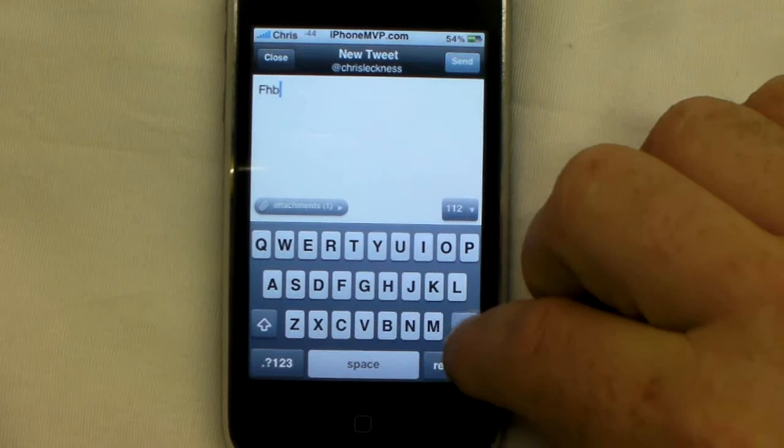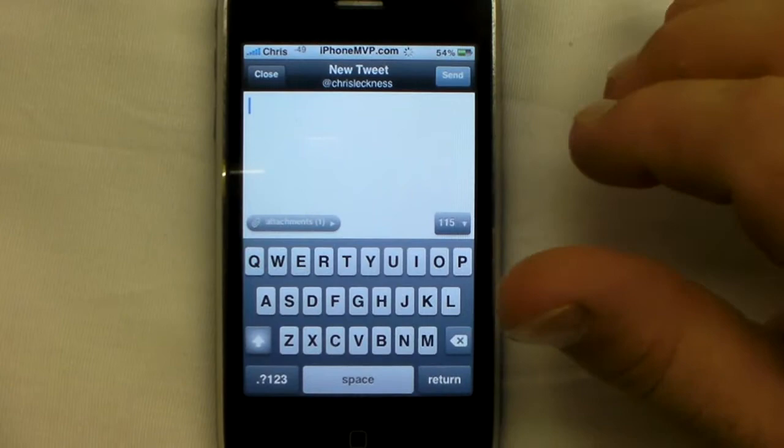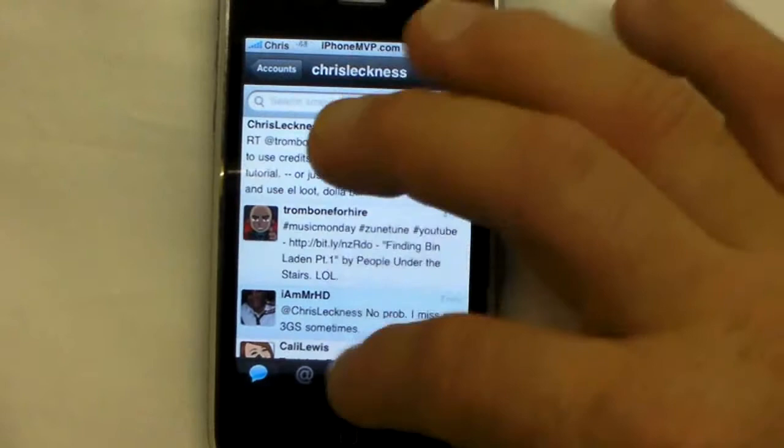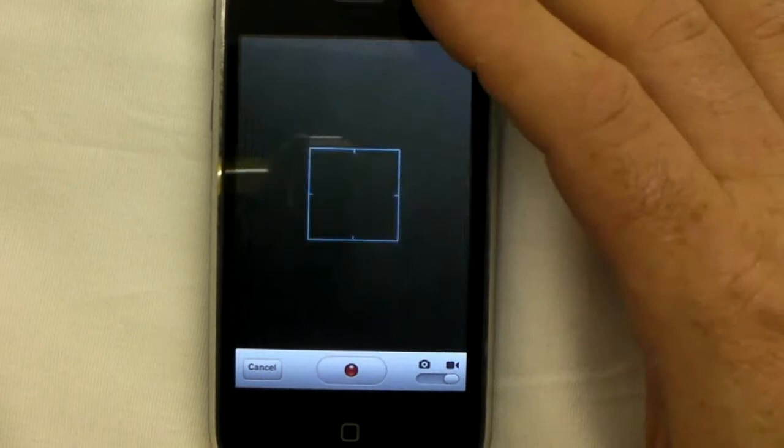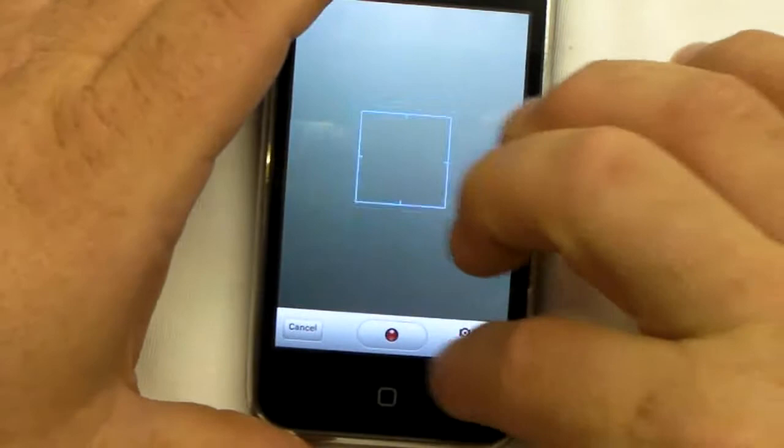And if you have something like TwitPic or YFrog set up, it'll go directly to that application. You can also use the camera directly within Tweety to take a picture or video and send it to whatever service you want.